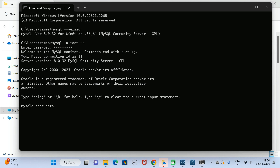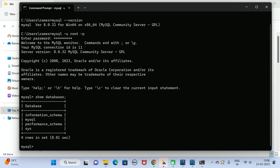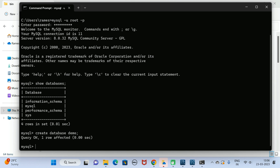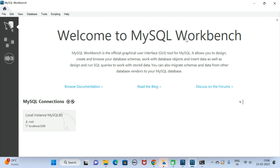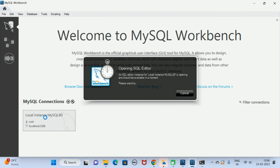For example, type the command 'show databases' — this will list out all the databases. These are the default databases. Next, type 'create database demo' — the database is created. Run 'show databases' again and there we go, a demo database is successfully created. This means we have successfully installed MySQL Server on our Windows 11 machine.